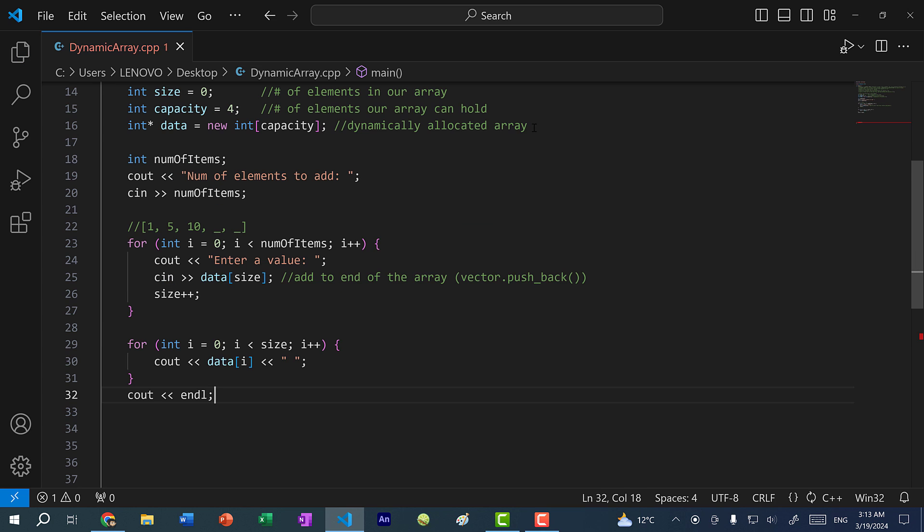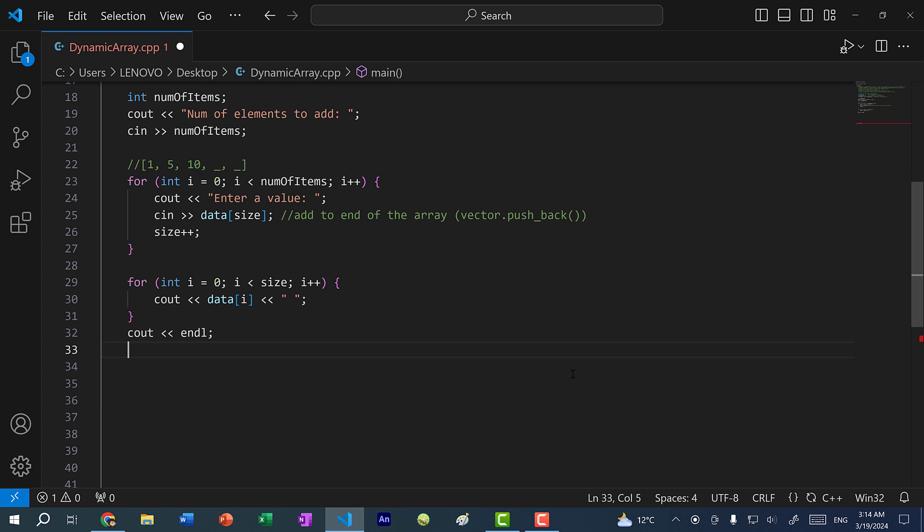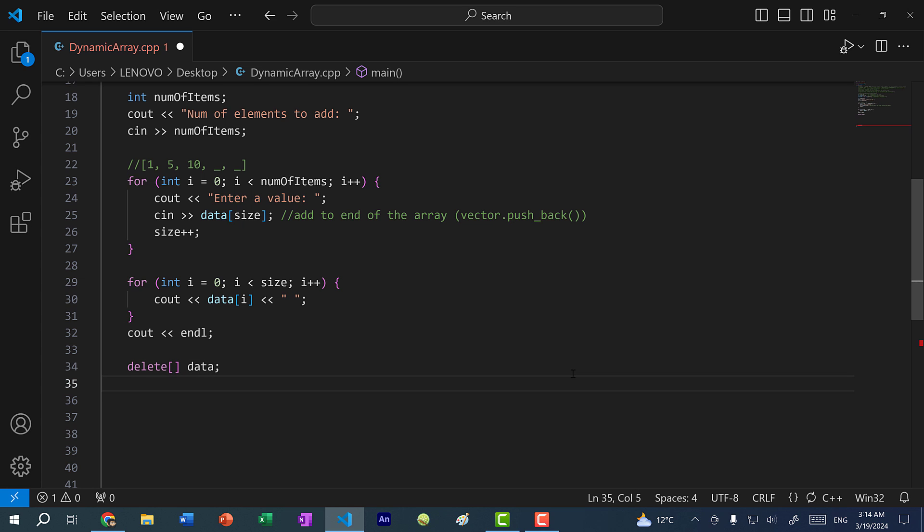Don't forget, because we are allocating memory on the heap, we need to clean up the memory after we are done with the program. So here we need to do delete with square brackets, because this is an array, and we pass in data. After we free the memory, we don't want this pointer to point to a memory address that we no longer need. So we assign data to null pointer.